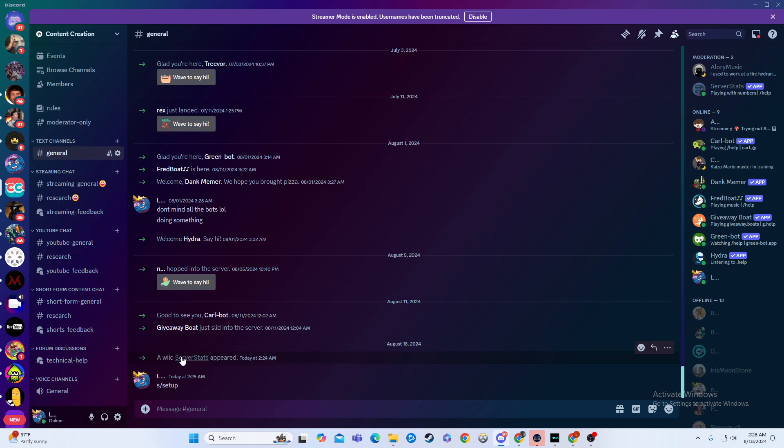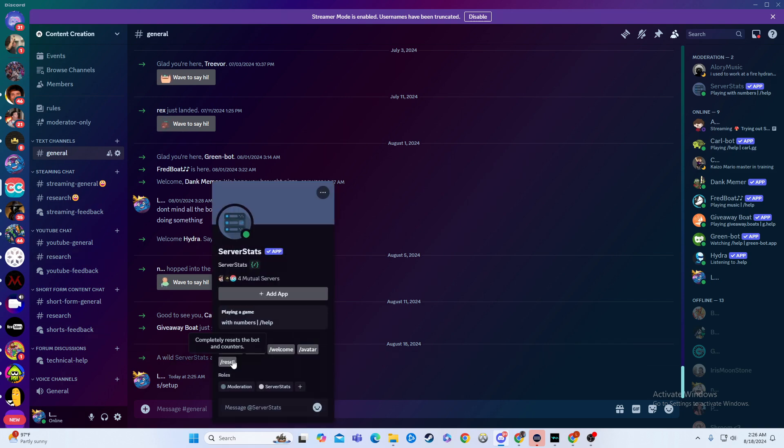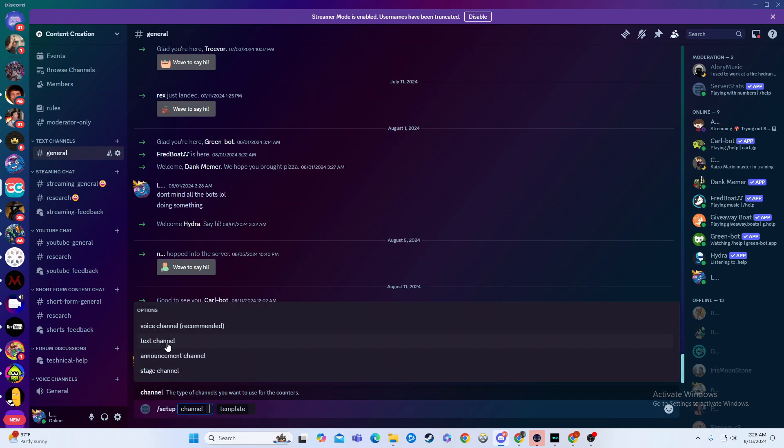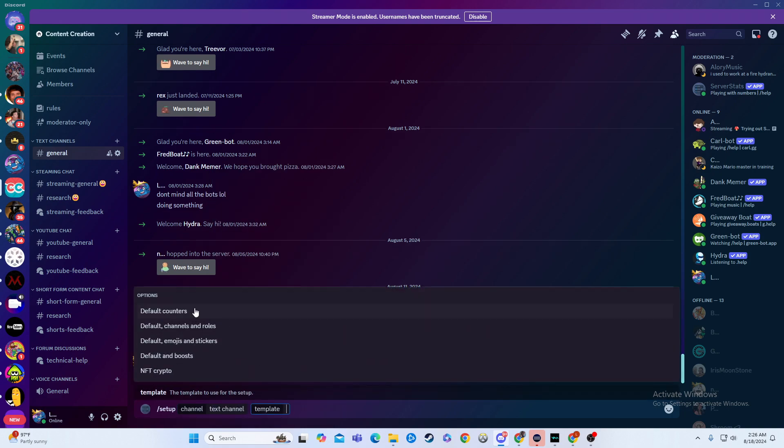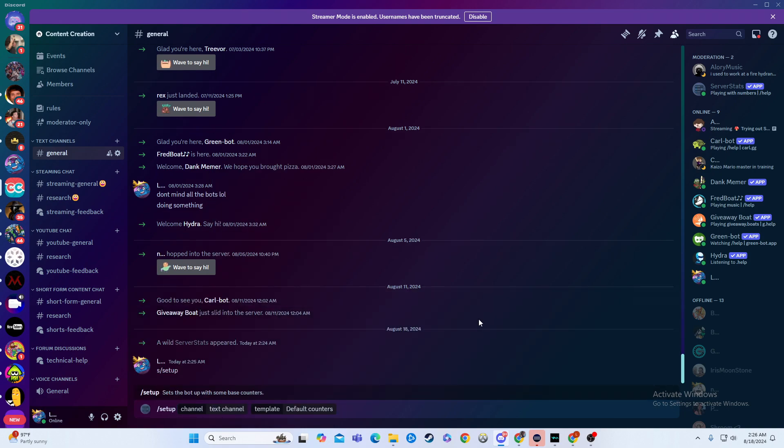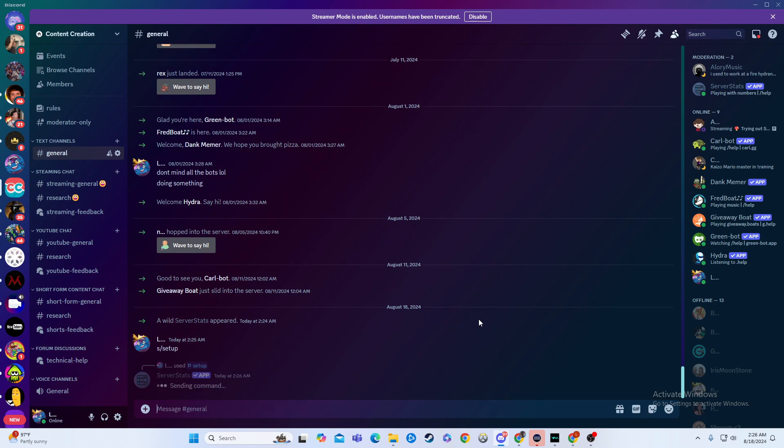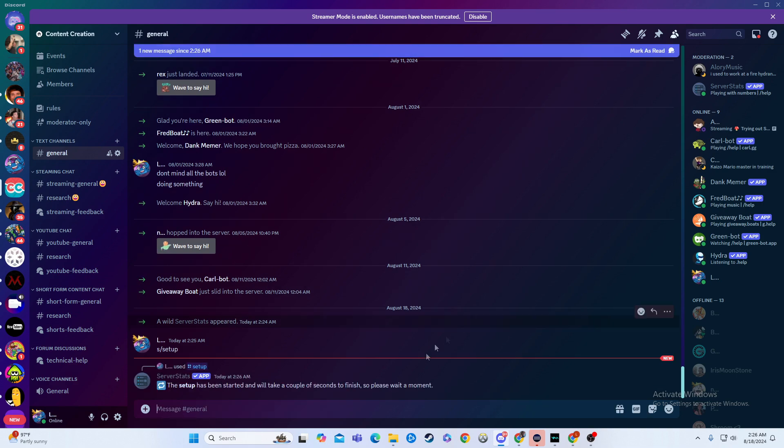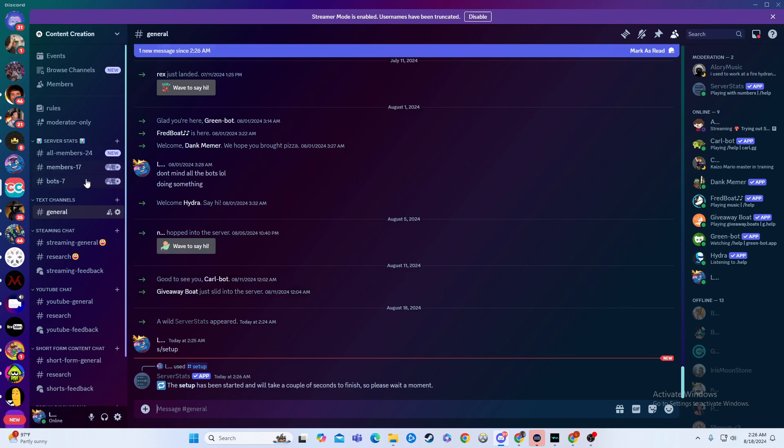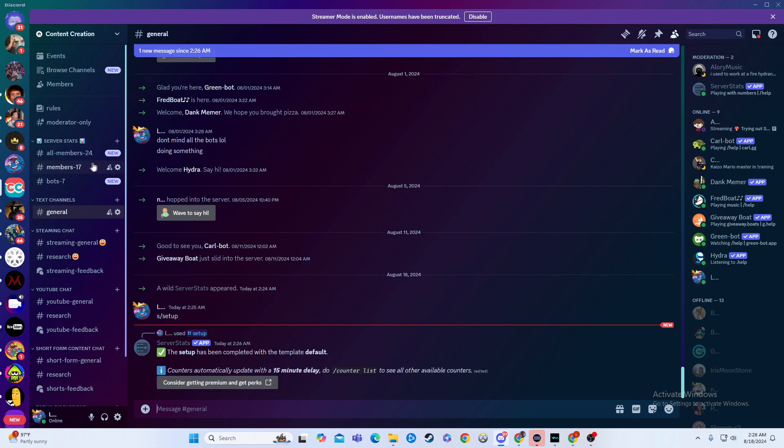And then from there, I click on the name, and I'll hit setup. I'm going to do a text channel, and then I'm going to do a default counter. I'm going to hit enter. The setup has started, it'll take a couple seconds to finish, and then boom.